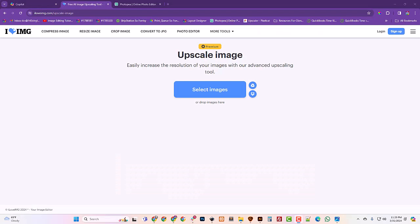So the first thing we're gonna do is upscale the image. We know that it's come down fairly large from Copilot, it renders some nice size images. But we want it to be a lot bigger so that we can work with it a lot easier. And then we can actually print it like a DTF transfer.